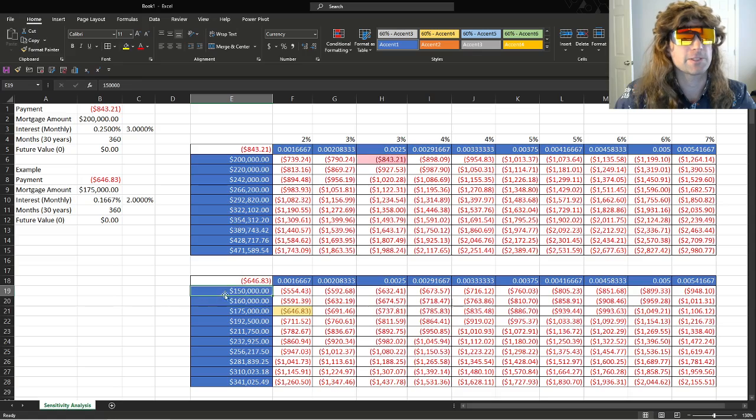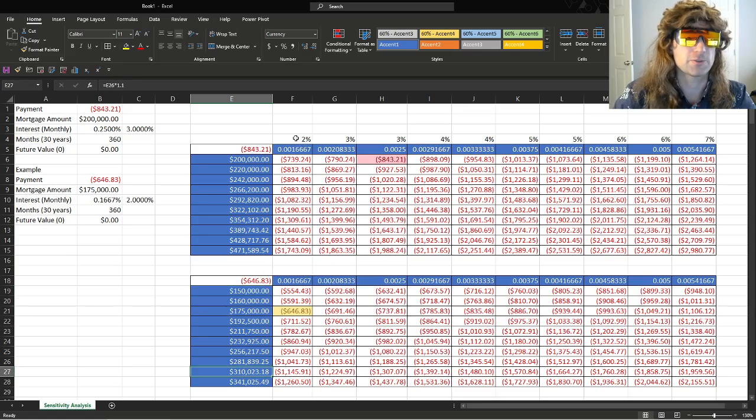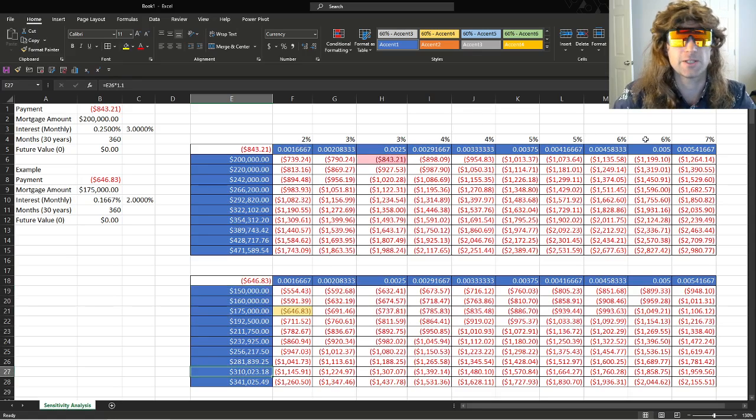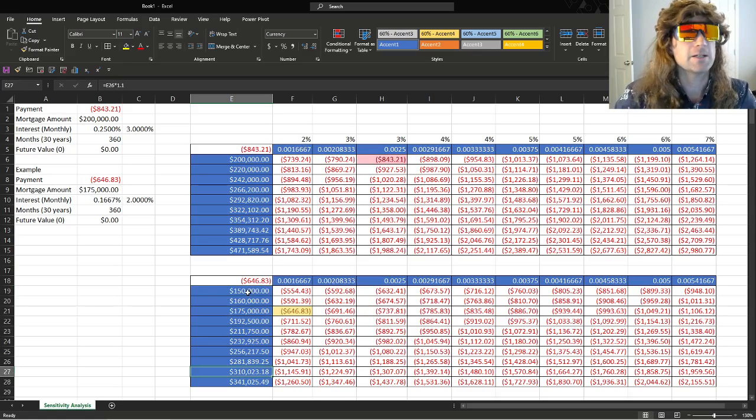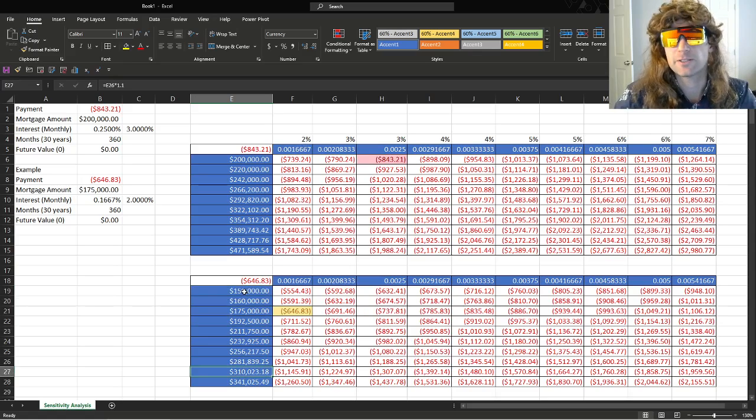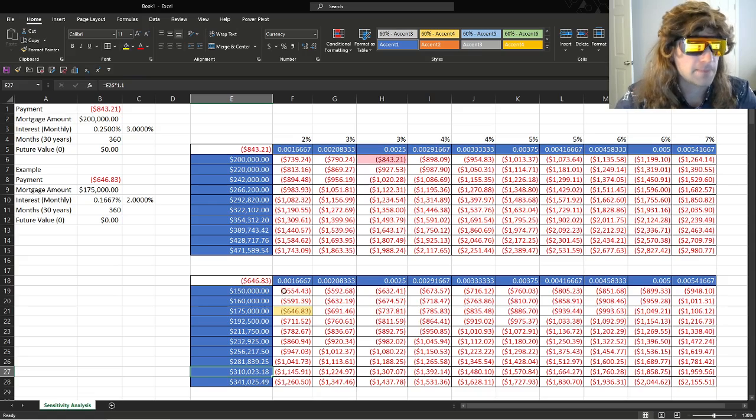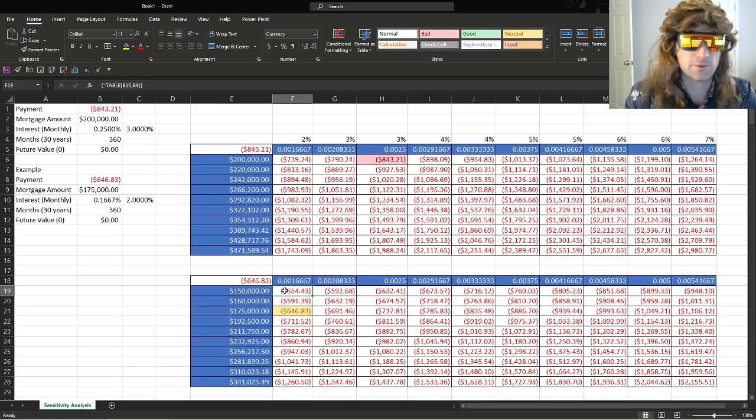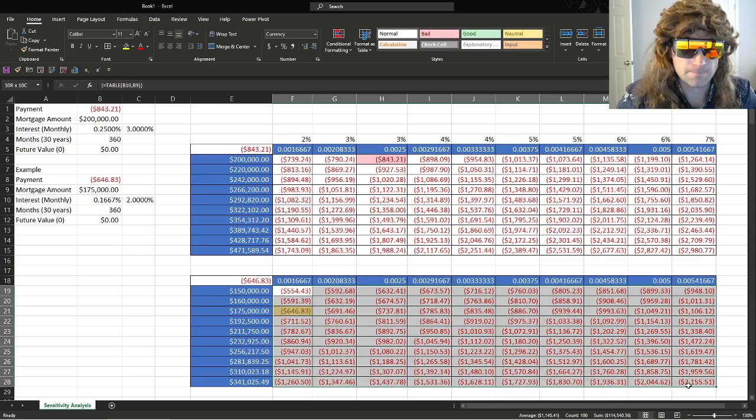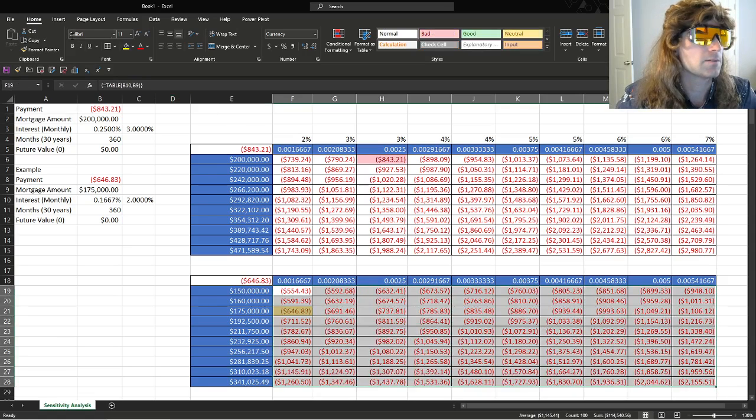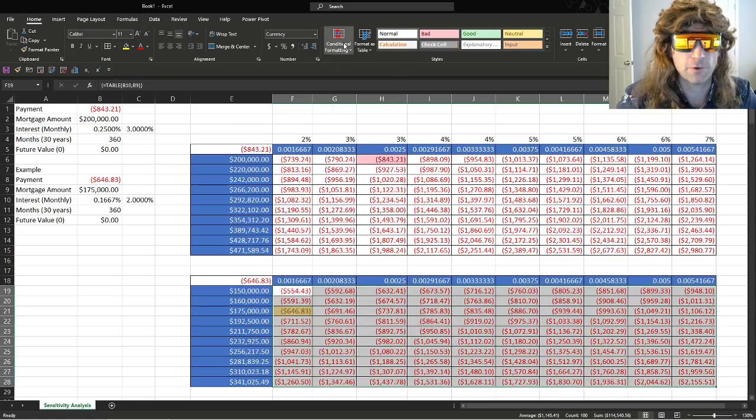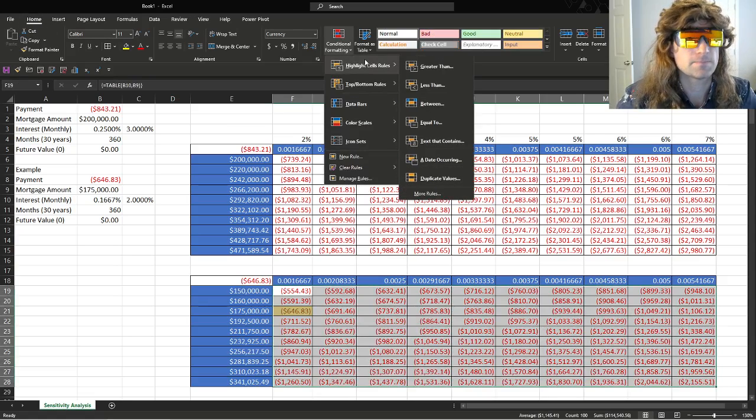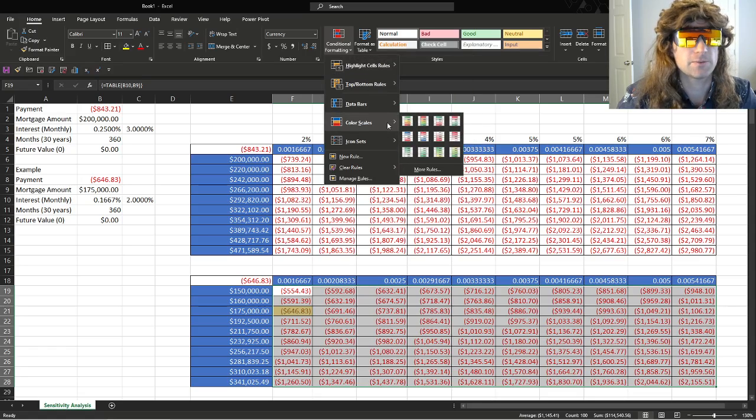Let's say your numbers get a little more varied. There's 3 million, 2 million. Your interest rates go from 2% to like 50%, however it is, if it's some other type of deal, sure. We just do this. We'll highlight the whole thing again. Home, conditional formatting. And then we'll go color scales. This one's awesome.